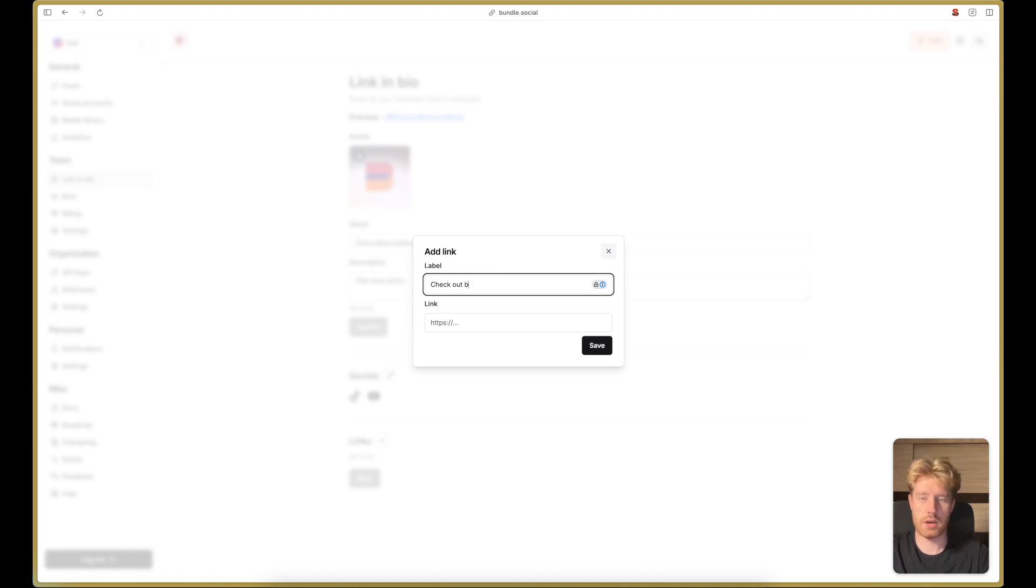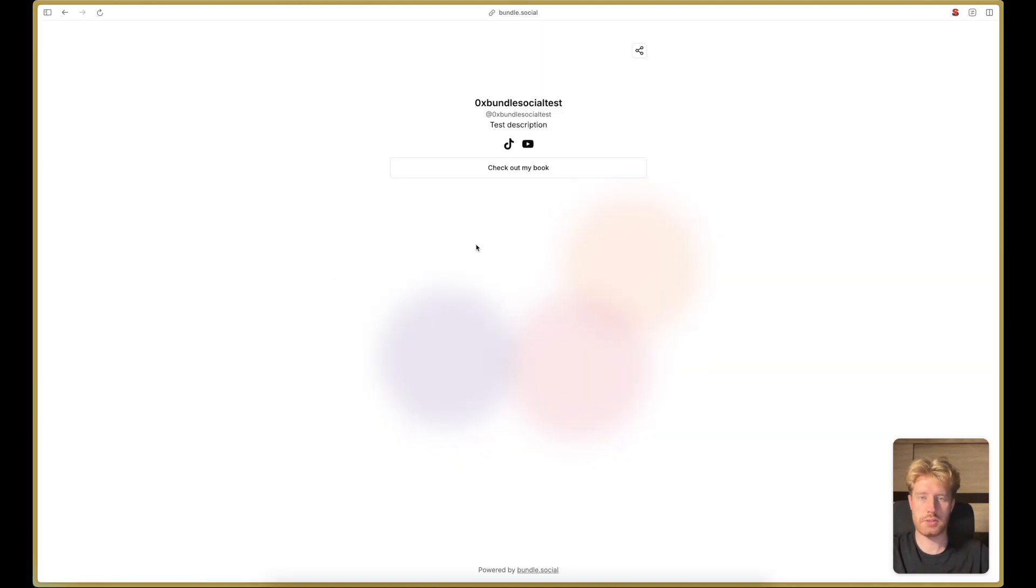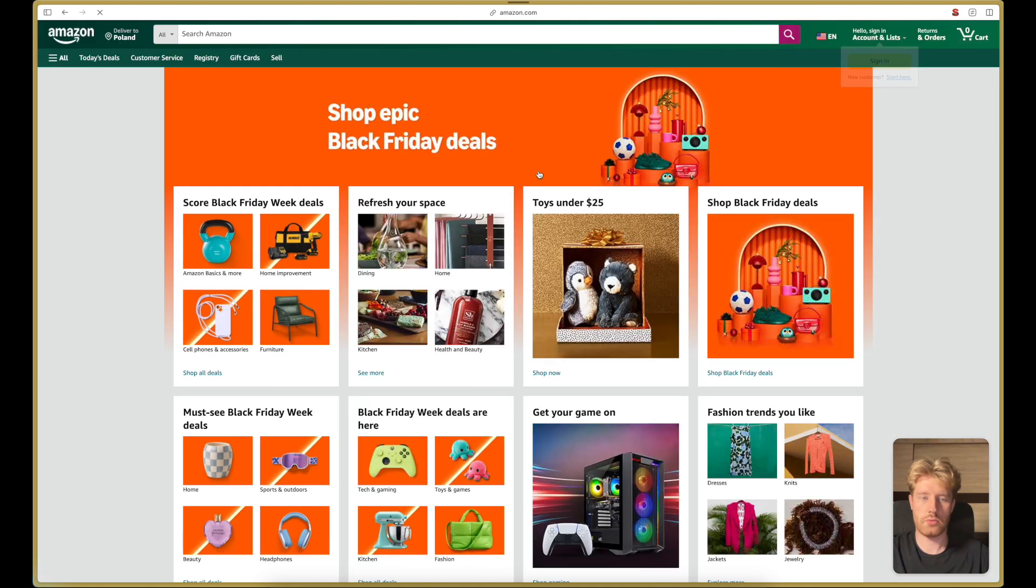And also you can add some custom links. For example, check out my book that takes you to amazon.com. Save that. We can go and preview the page. This is how it looks. You can go to Amazon.